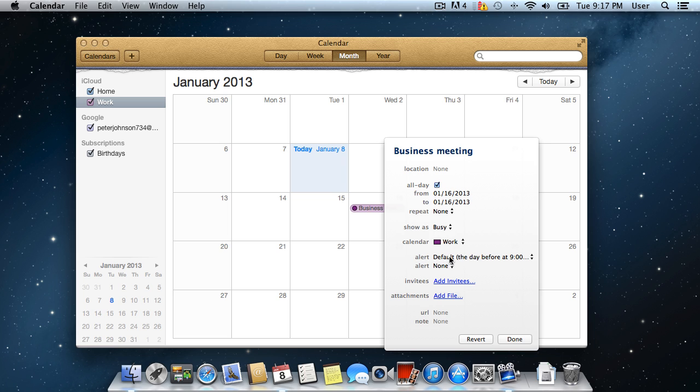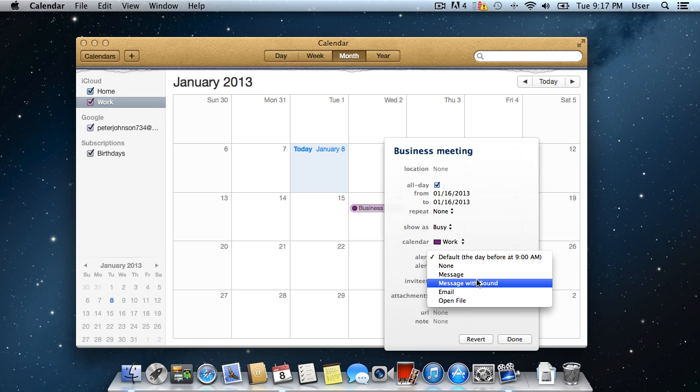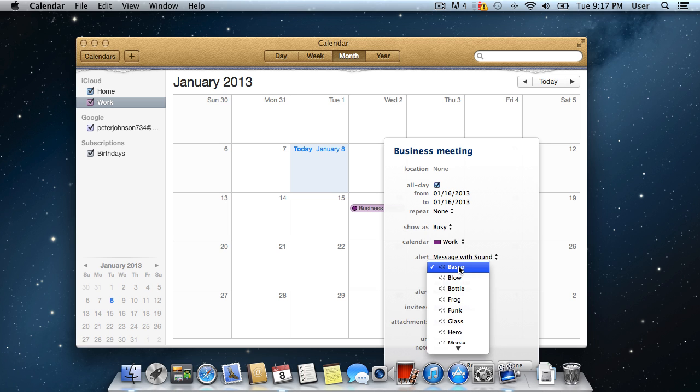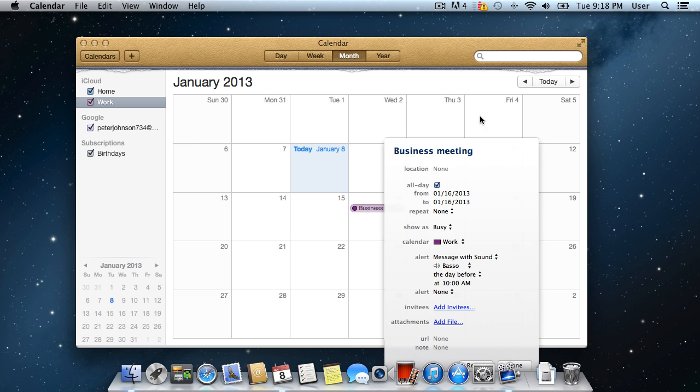Now it's time to create a reminder. Select the reminder type from the alert pop-up menu. Choose the time for the reminder.